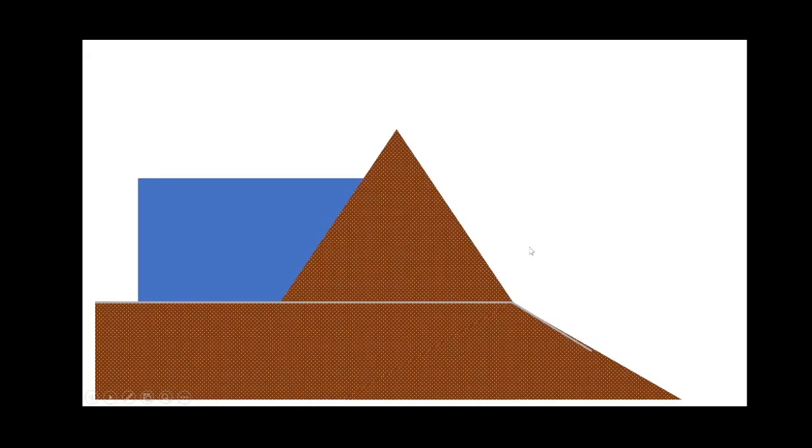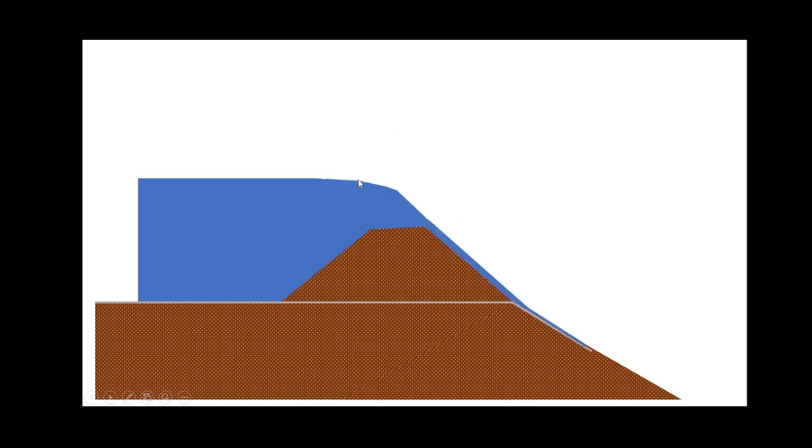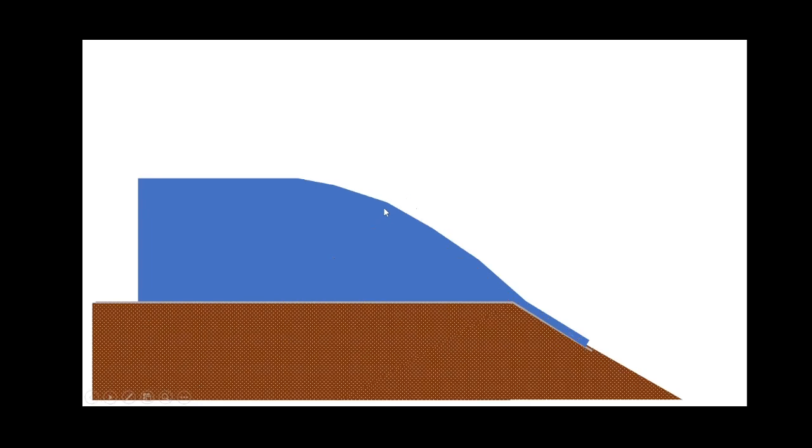This is a very simple schematic of a fuse plug. Here you can see that the reservoir has risen to the point where it's up against the upstream face. If it continues to rise, it'll begin to overflow the fuse plug and start to wash away material, causing a release until eventually the entire fuse plug is washed away, creating an uncontrolled spillway.